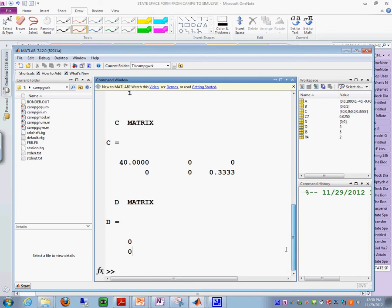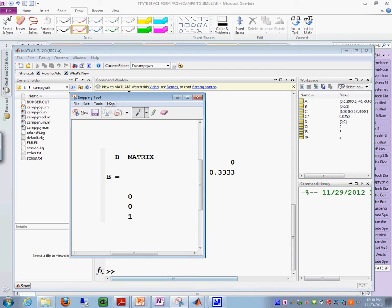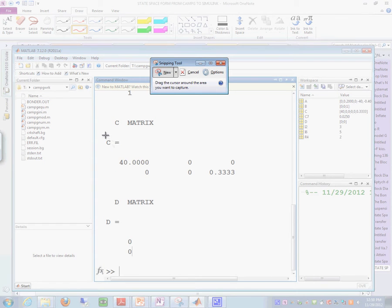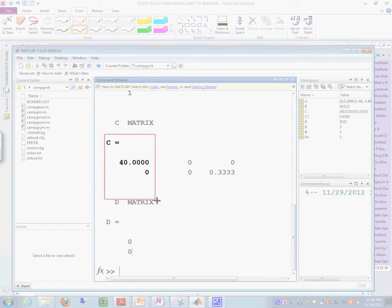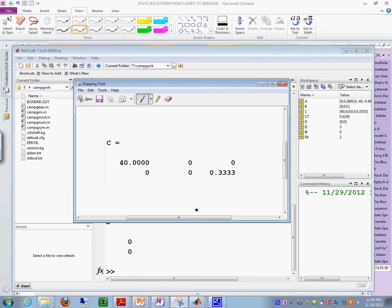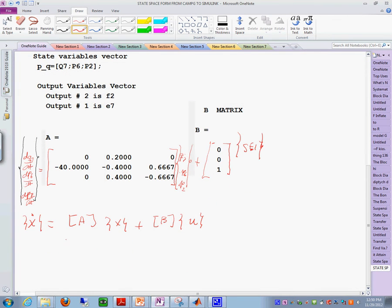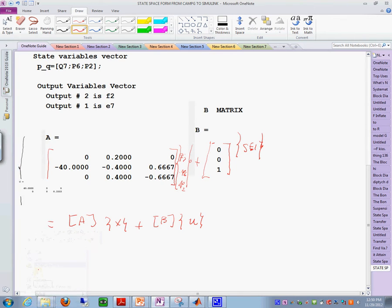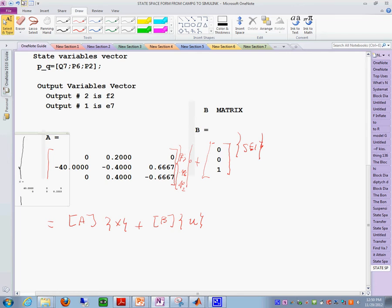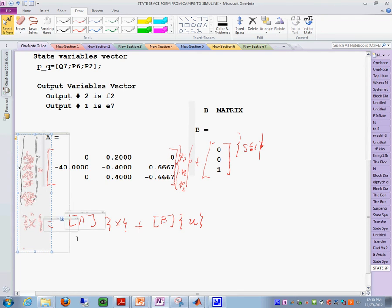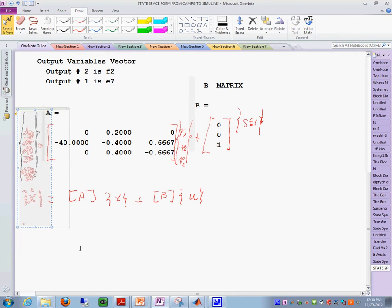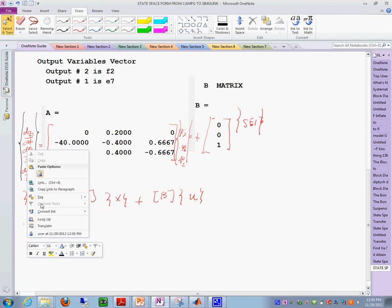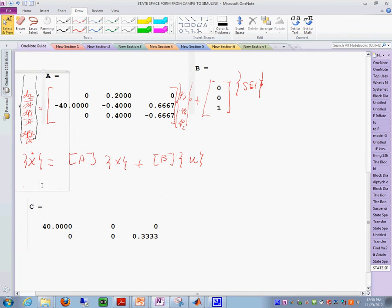But also we have on the MATLAB output the others—you know, we have the C and D—and so we're going to do the same thing with that. We're going to go and capture this matrix in here. You see it has only two rows which is right. And in here we're going to say paste this.